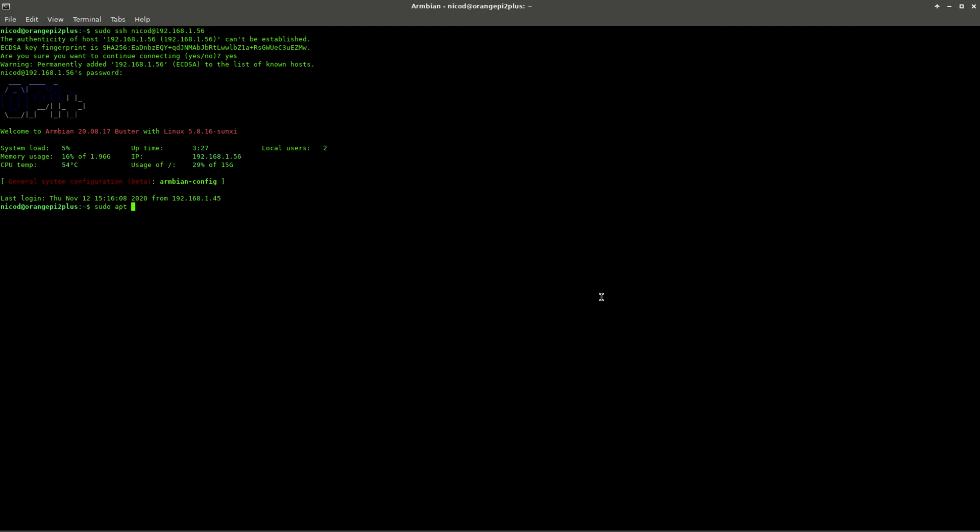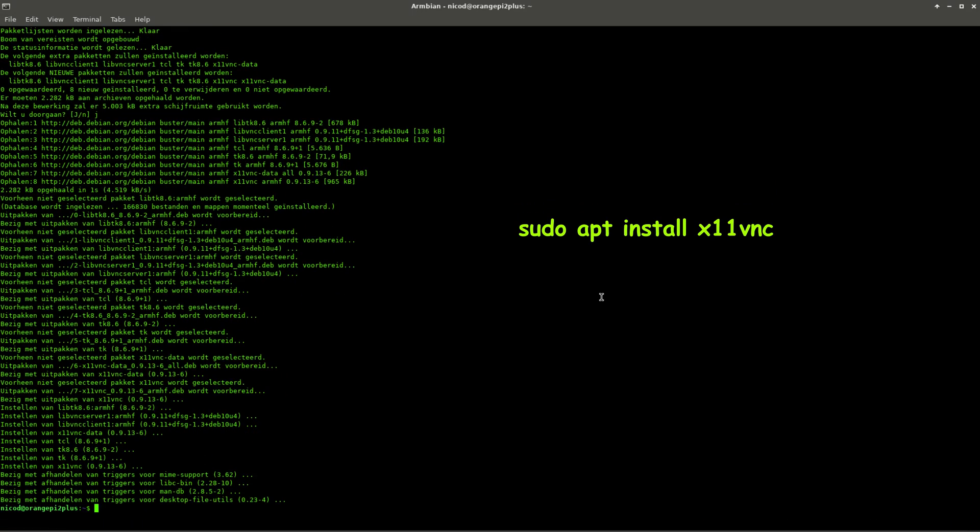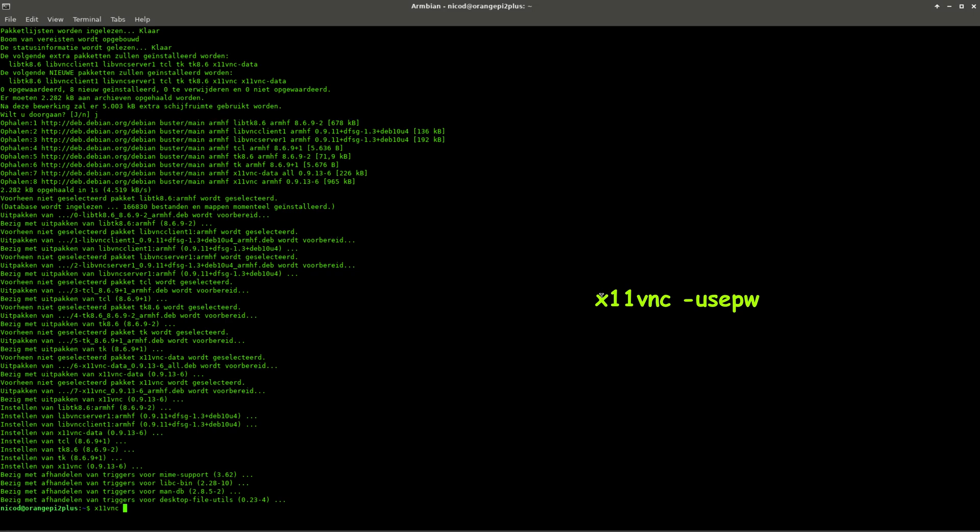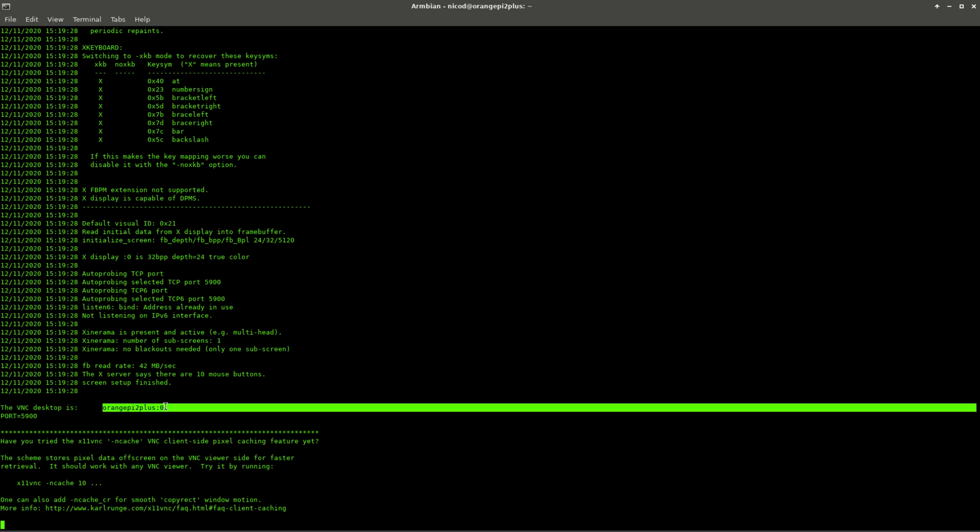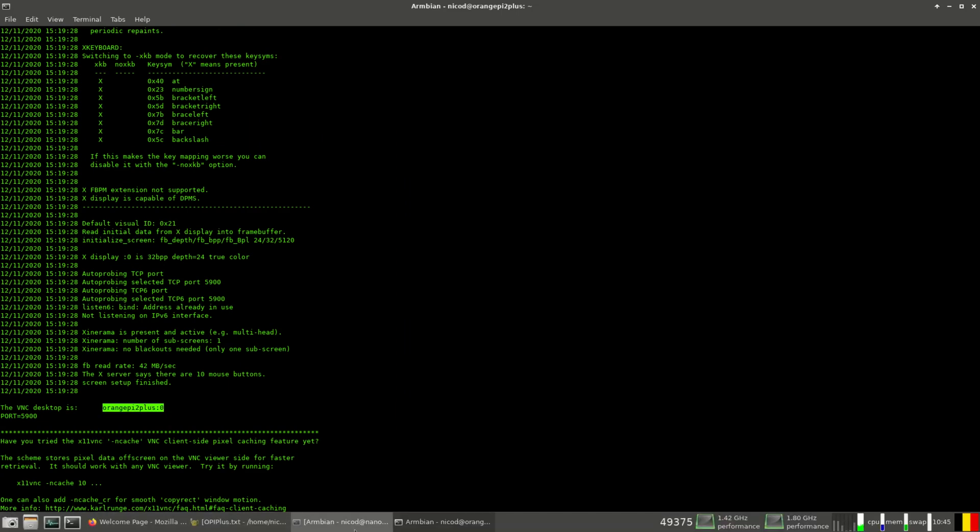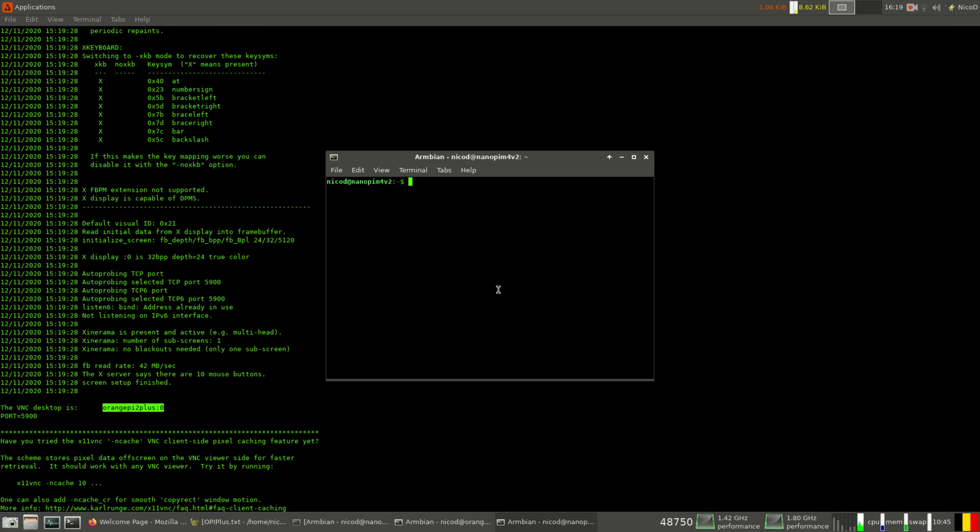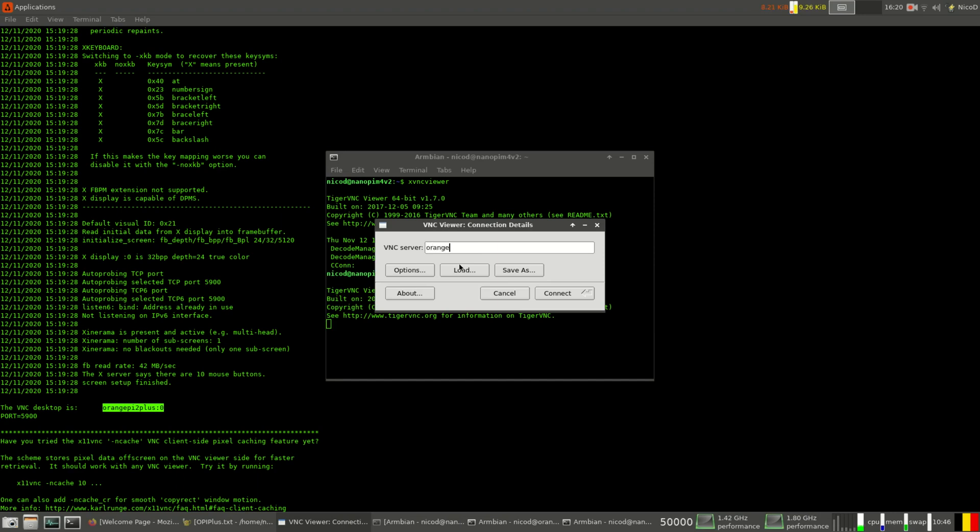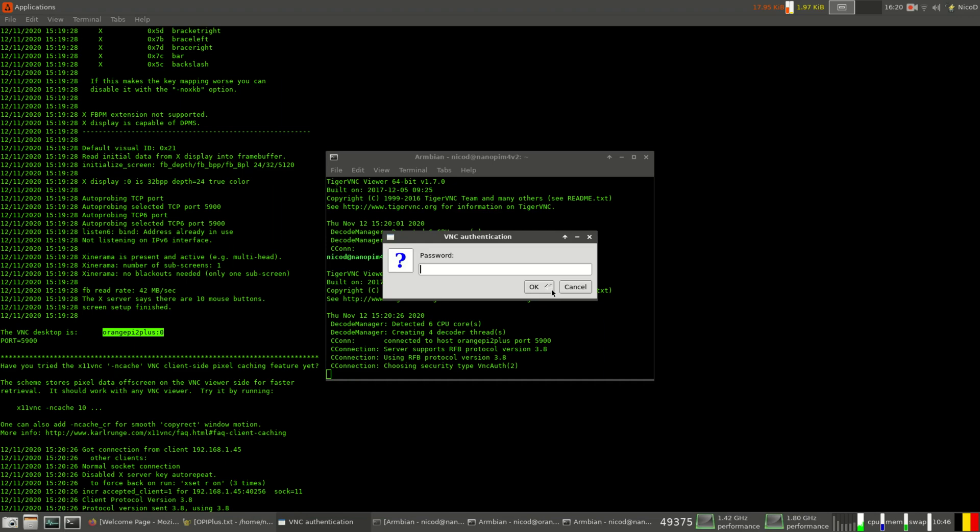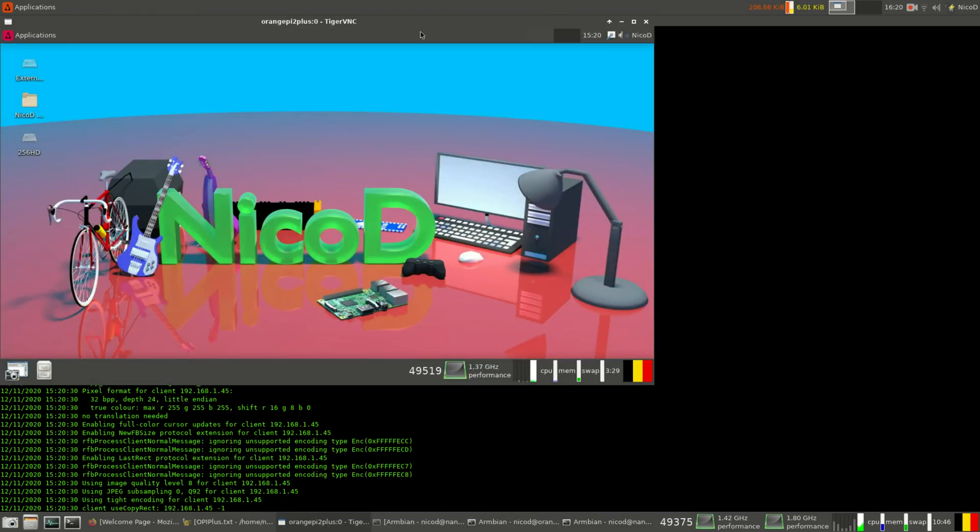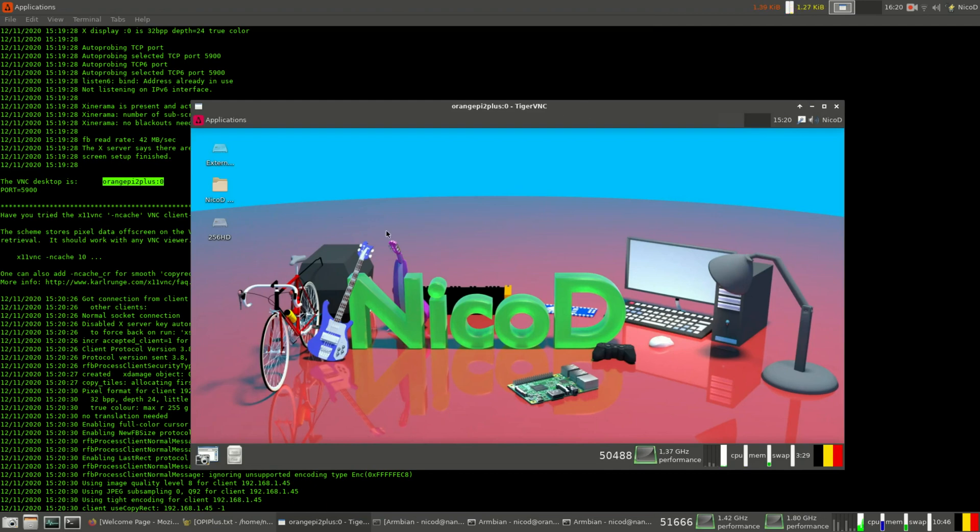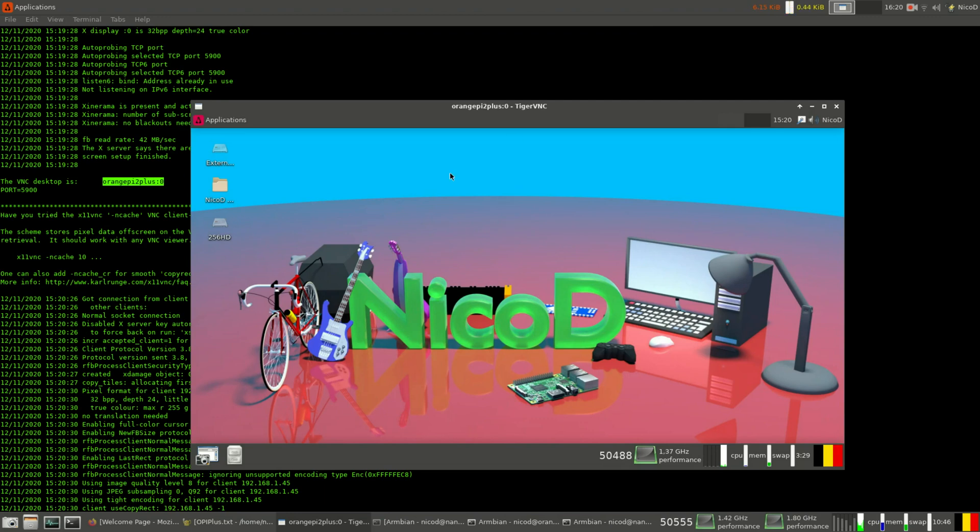Now first I will install x11vnc. So just sudo apt install x11vnc. And now to start it we type x11vnc dash use pw for use password. Now it asks to create a password. Just type two times your password, that's it. Now on my NanoPi M4 version 2 I open another terminal, and here I type xvnc viewer. That's already installed. To install it you type sudo apt install xvnc viewer. And here I type the name of my Orange Pi Plus 2. Okay it is written here Orange Pi 2 Plus, but that's wrong. They have a very bad way of choosing names. There are so many pluses and so many Orange Pis, you can't get wise of it.